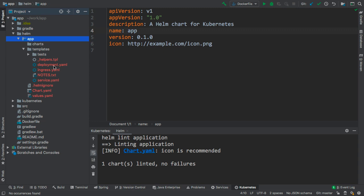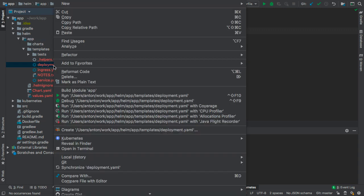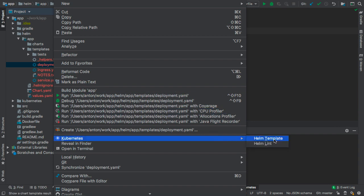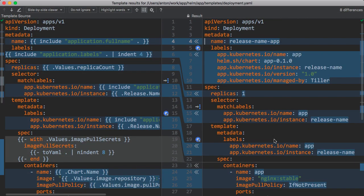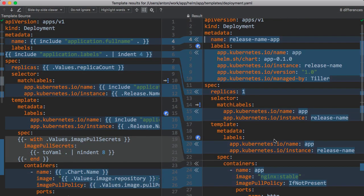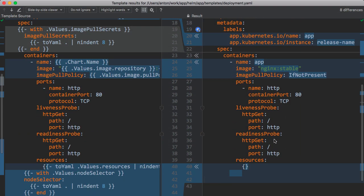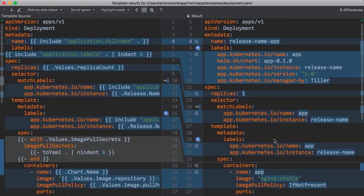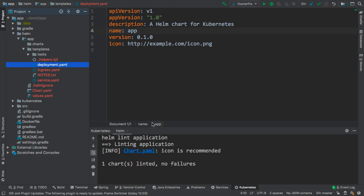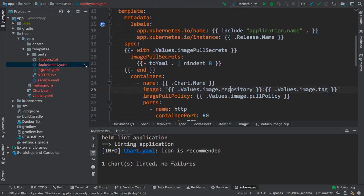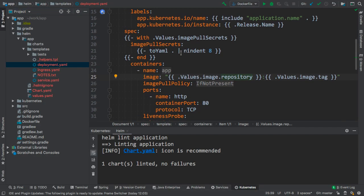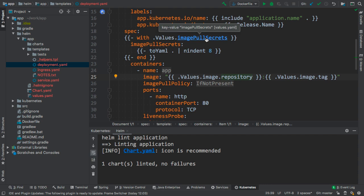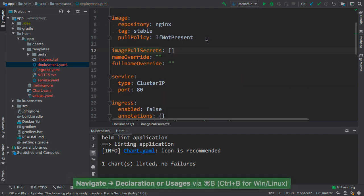To preview how the individual templates will be rendered at the server, use the Helm template feature. The two-sided view displays how the placeholders in the template are replaced with the actual values. And within the template, we can navigate via the placeholders to the definition in the values file.